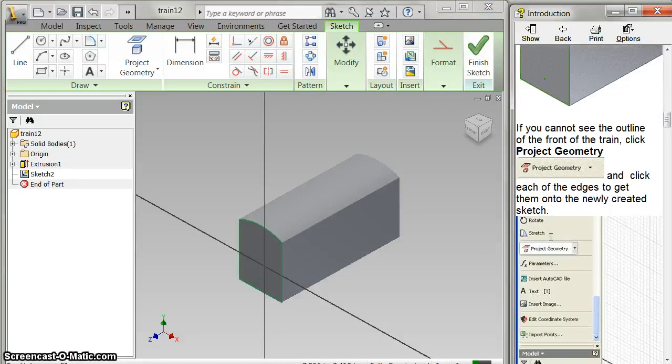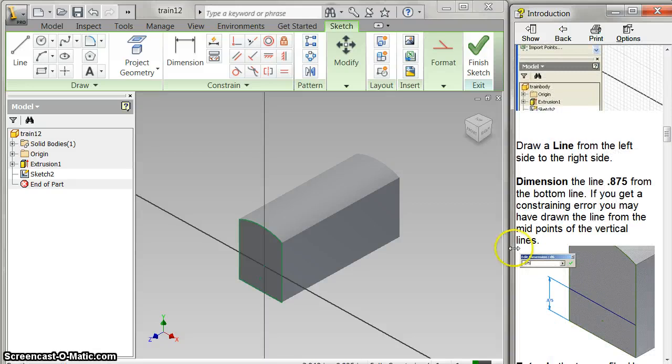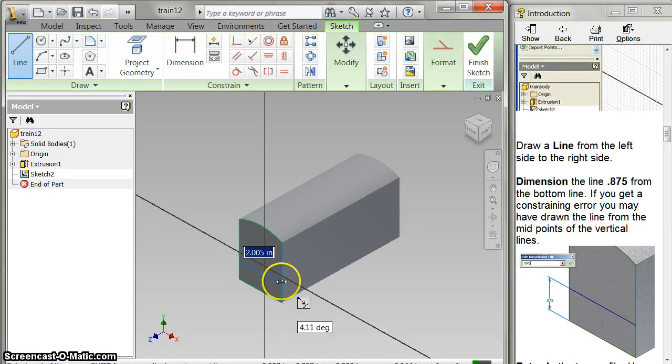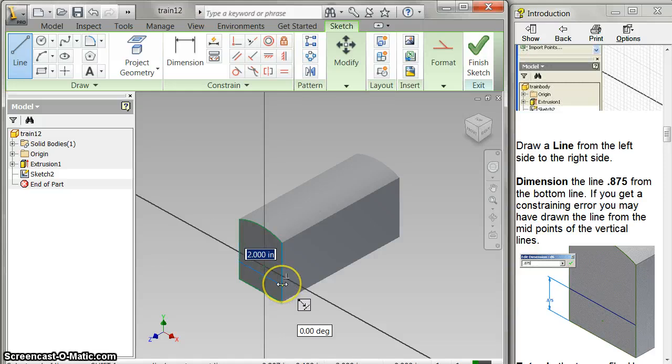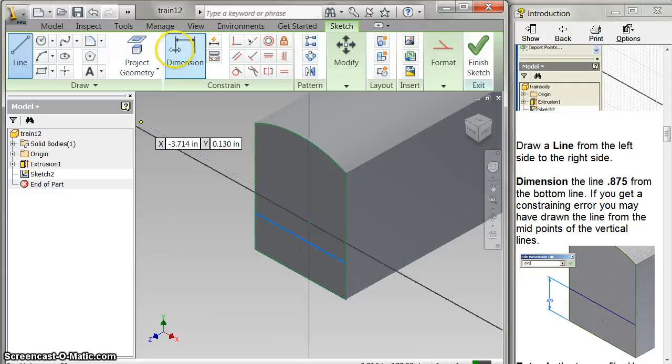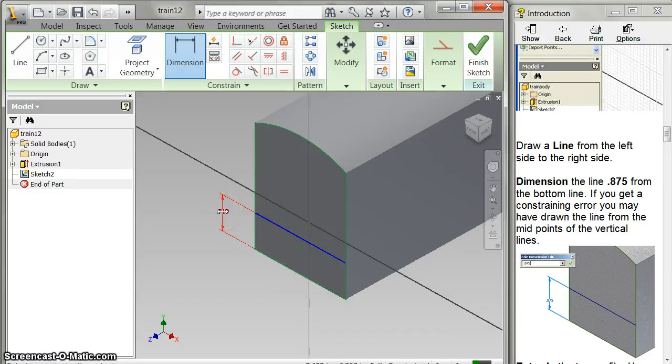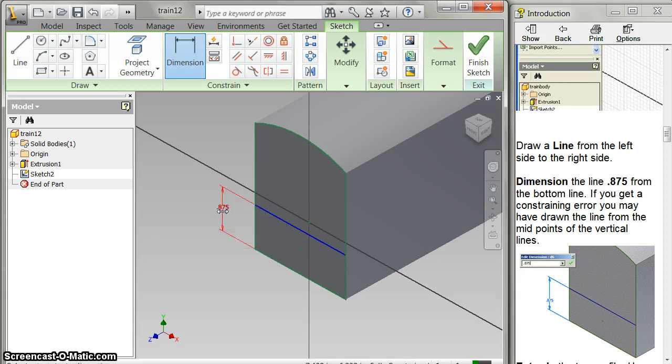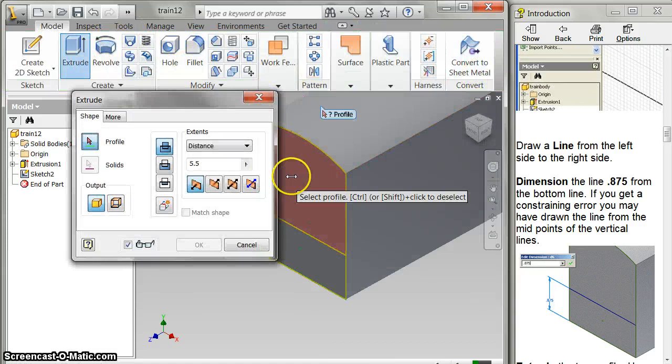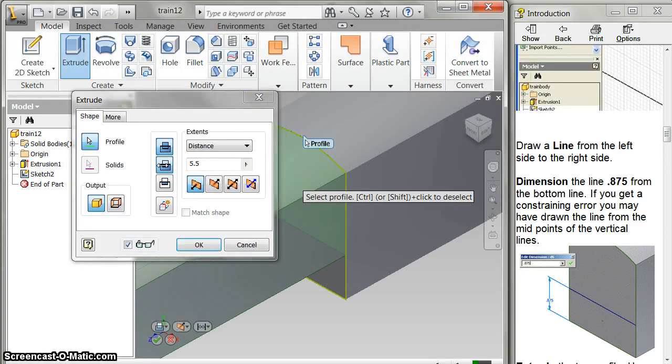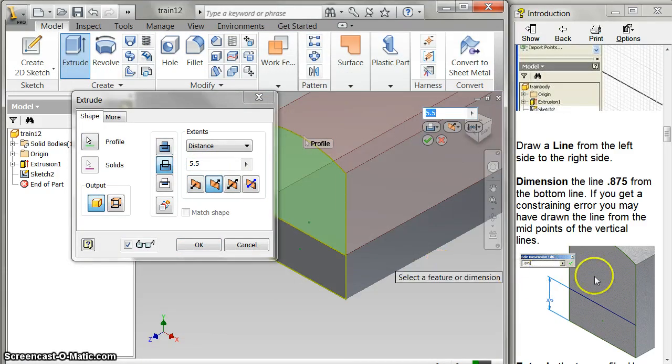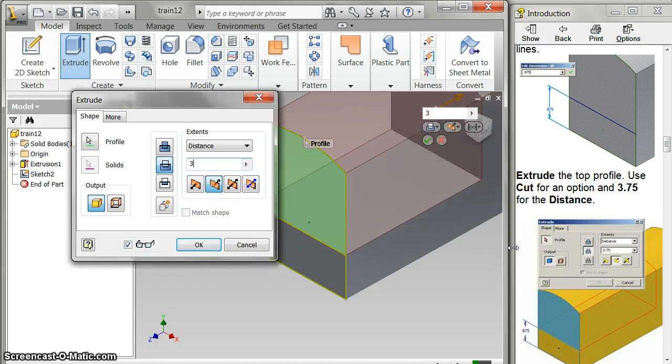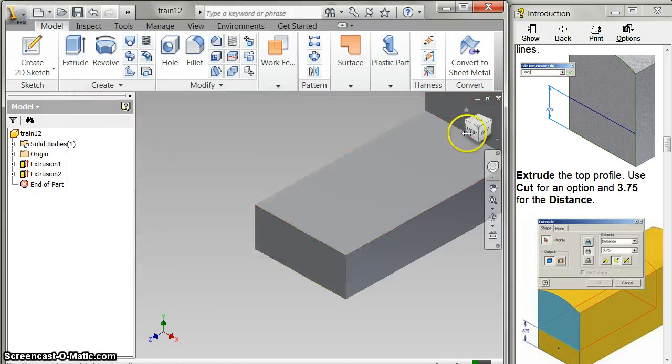And that gives me those lines there, and now I'm going to draw a line from here to here. Notice that little perpendicular thing came up so that I know that'll work. And then I'm going to dimension from here to here as 0.875. And then I can finish my sketch, and now I'm going to cut this top part out. So I'm going to click this button here to cut, and I want to cut it 3.75.